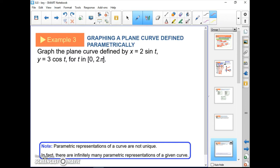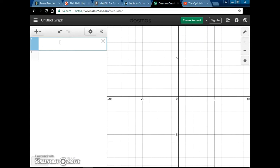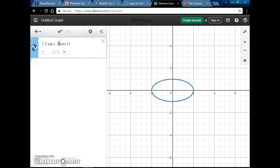Example 3: graph the plane curve where x equals 2 sine t and y equals 3 cosine t, for t in the interval from 0 to 2π. We're thinking of this as a set of xy points. Let's go to Desmos and type it in.